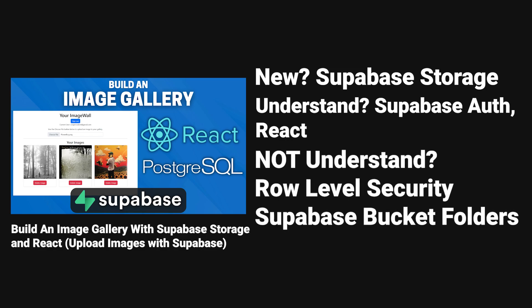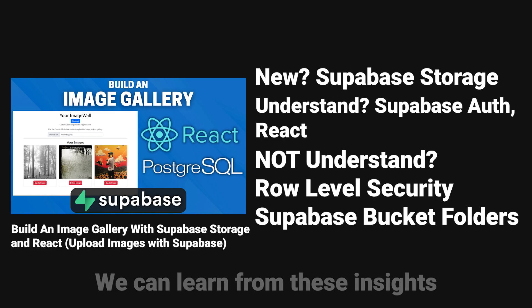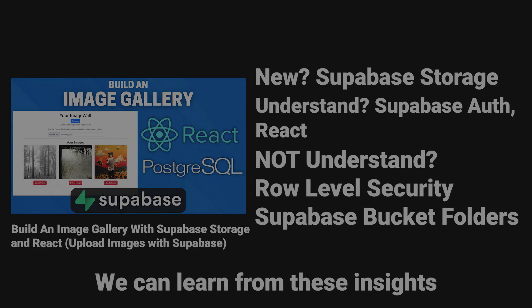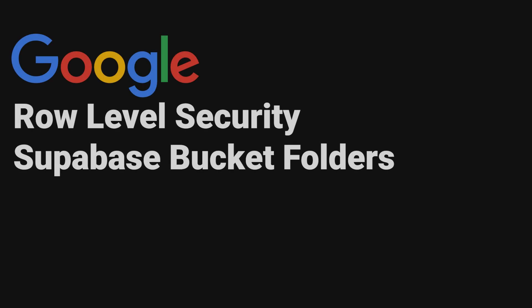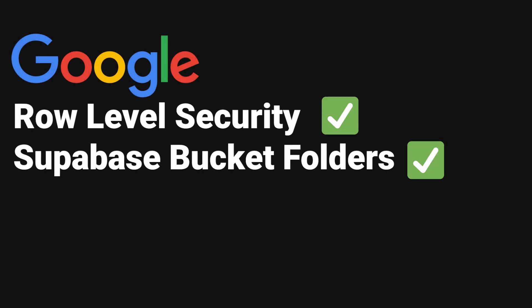What did you not understand? Let's say I didn't really know about row level security and I didn't really know about these Supa-base bucket folders. So this is valuable information for us to learn more as software engineers. We can now look up what we didn't understand to learn more about these specific parts of the tutorial.